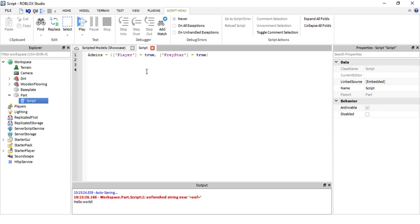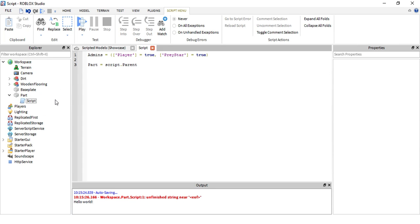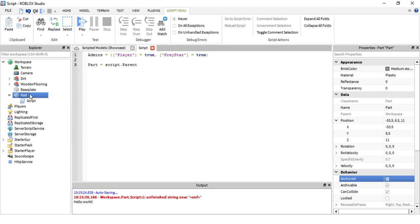Now we need to get to the script. We can make a variable called part equals script dot parent. What this is saying, the variable can be whatever you want, any variable can be whatever you want. Let's just name it part equals script right here dot parent. Anytime we say part, that means this part.